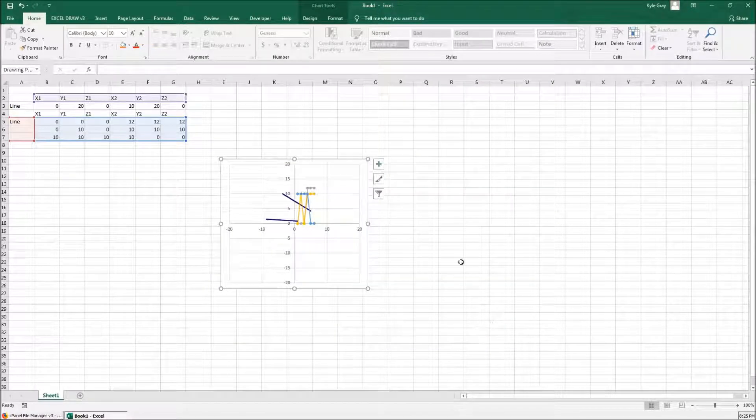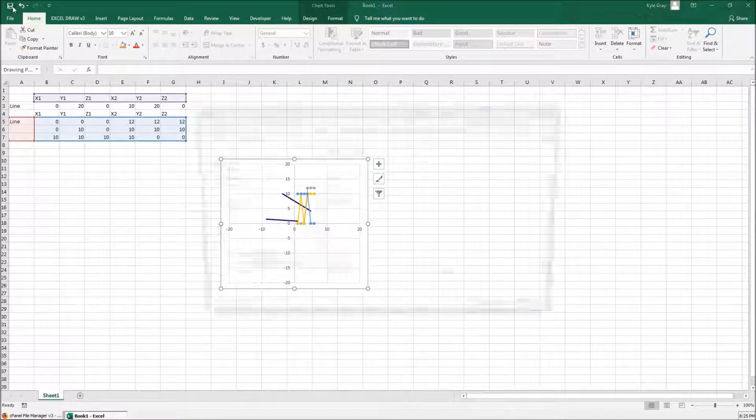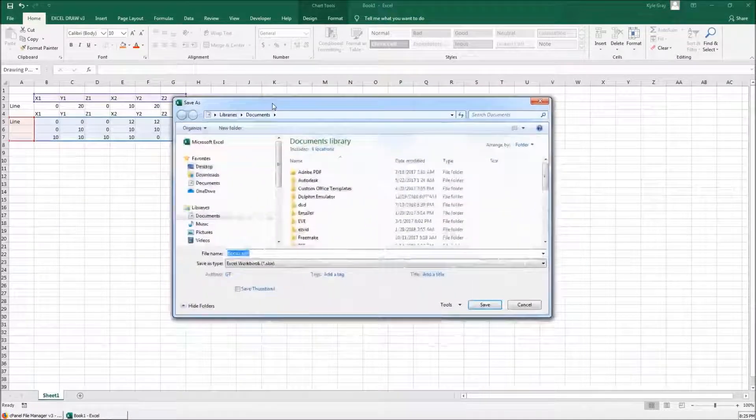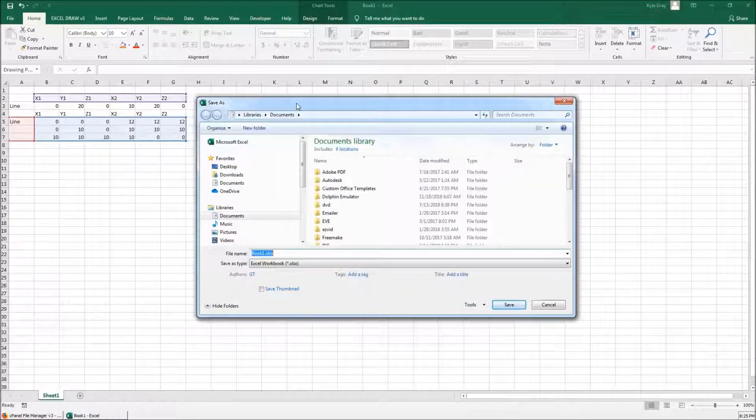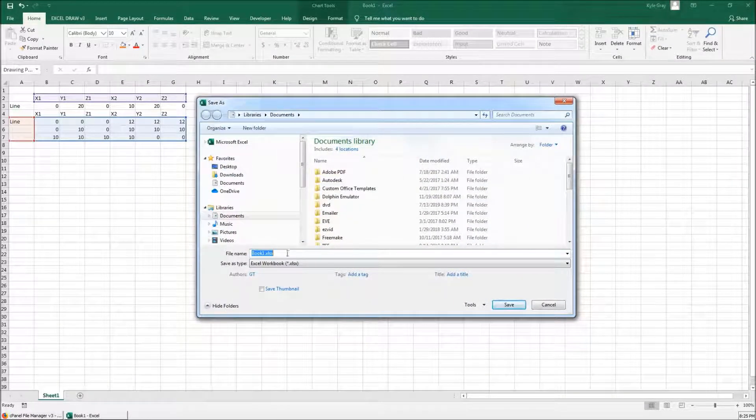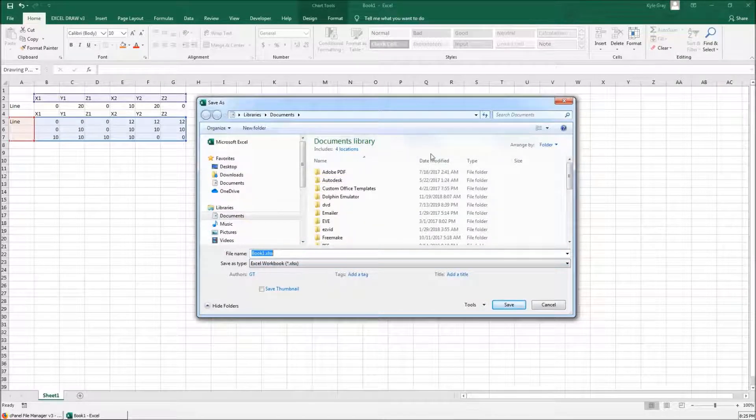And now if I go to save my file, you can see that we are greeted with the traditional dialog save menu. And it is also saving to my computer.